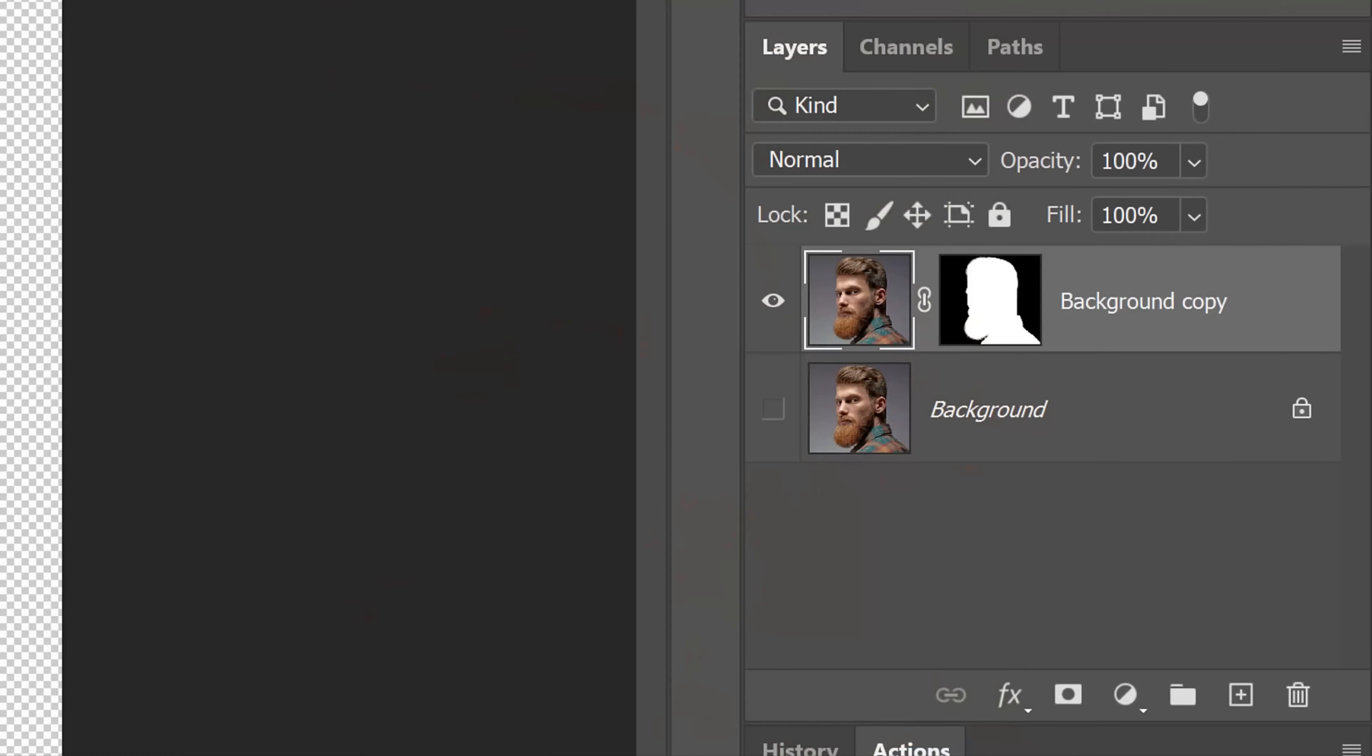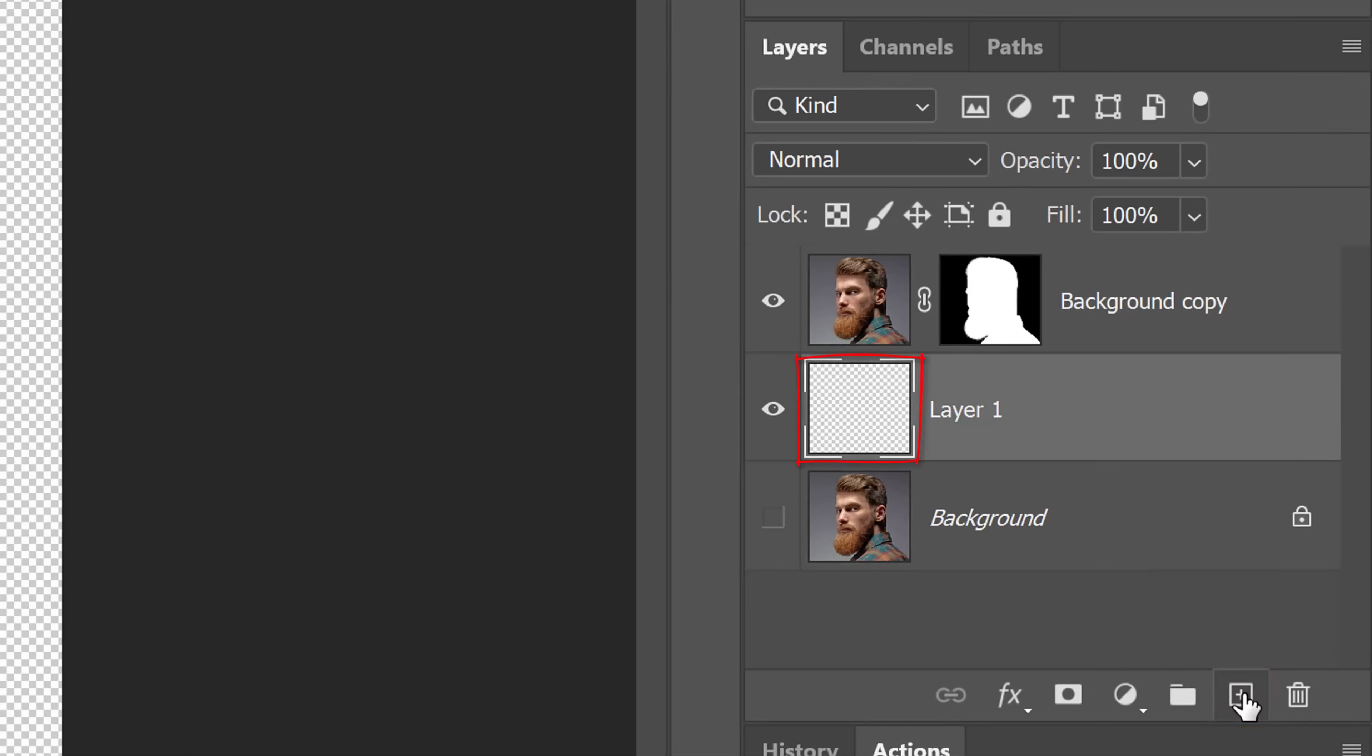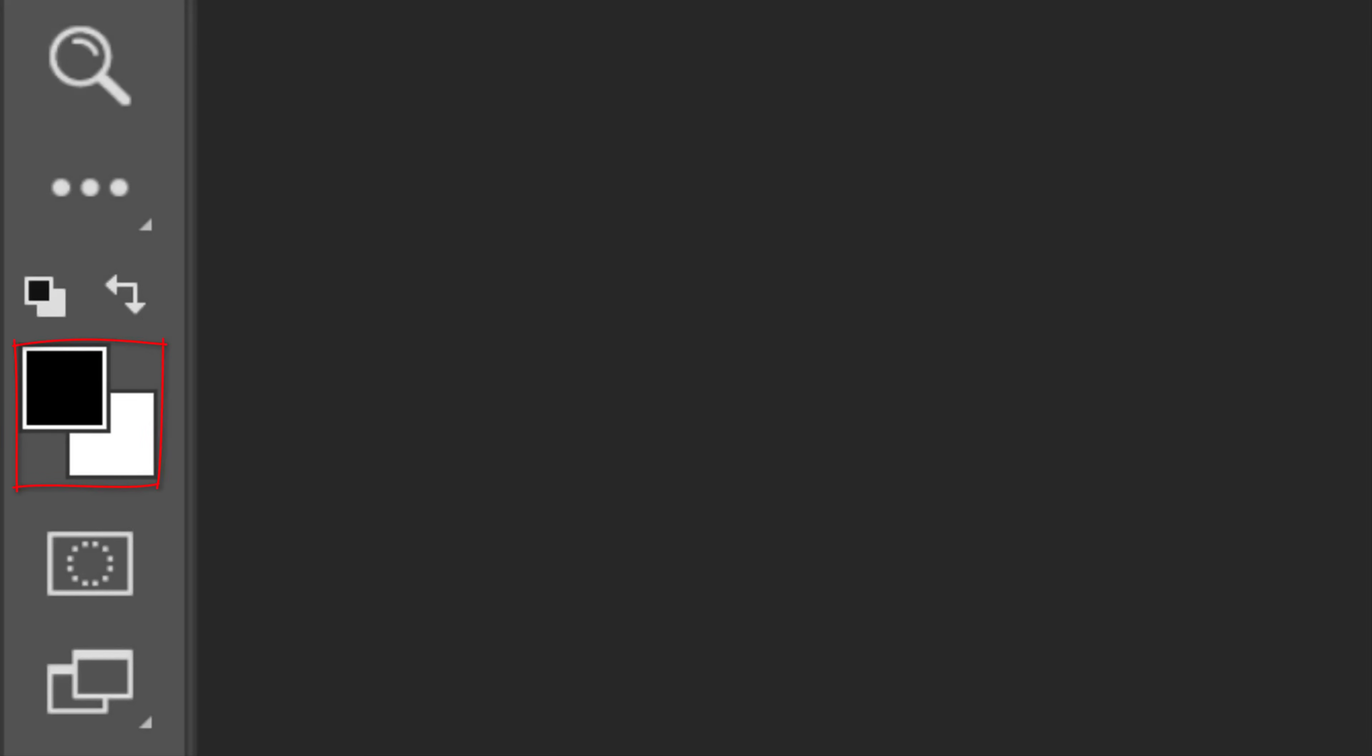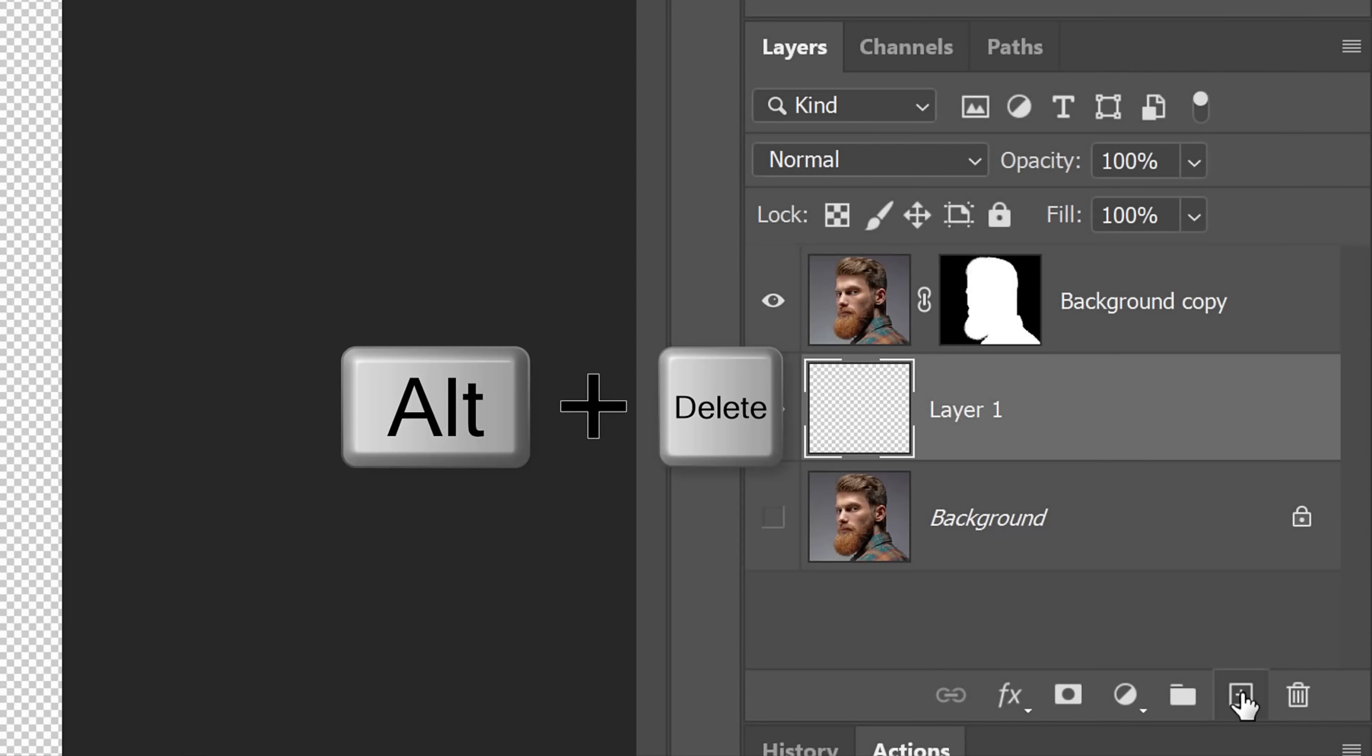We'll create a black layer under the top layer by Ctrl or Cmd-clicking the New Layer icon. Before we fill it with black, check your foreground and background colors. If they aren't black and white respectively, press D on your keyboard. Since black is our foreground color, press Alt or Option plus Delete.